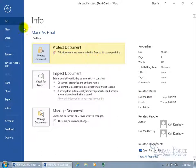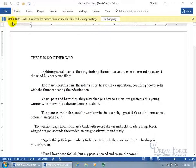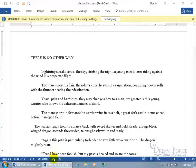If you're in the backstage view, there you go, marked as final. And as it promised, down below on the status bar, you got the stamp there. I don't know if you can see the icon but it's a little stamp that says final and you can hover over it, it says marked as final.